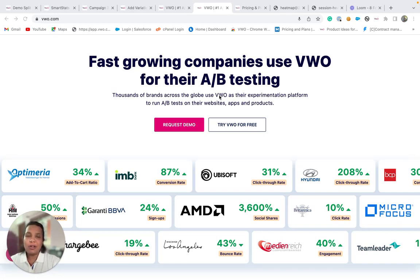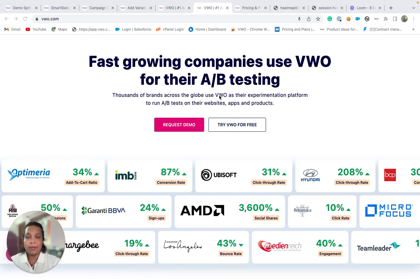It's not a common practice that we can continuously apply changes to our website every fortnight. Along with that, a constant back and forth to finalize on the designs and involving the developers to apply the changes will only extend the timelines. To help you avoid all these hassles, we provide you with VWO testing.